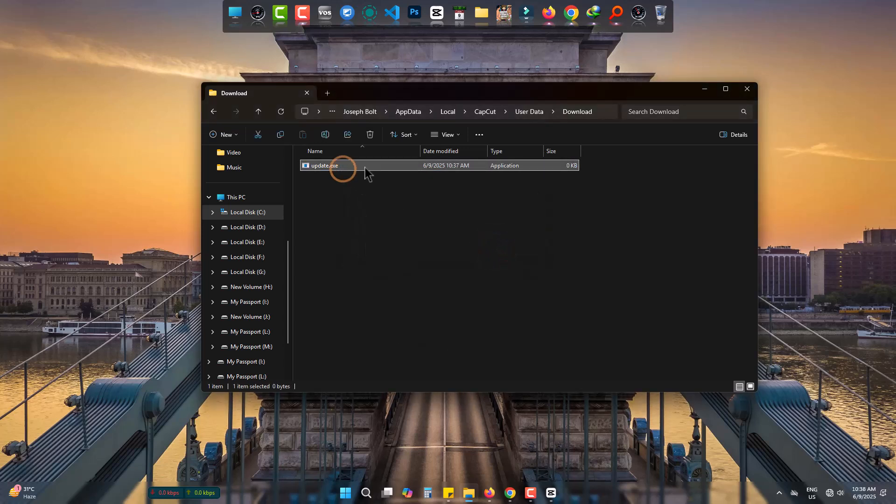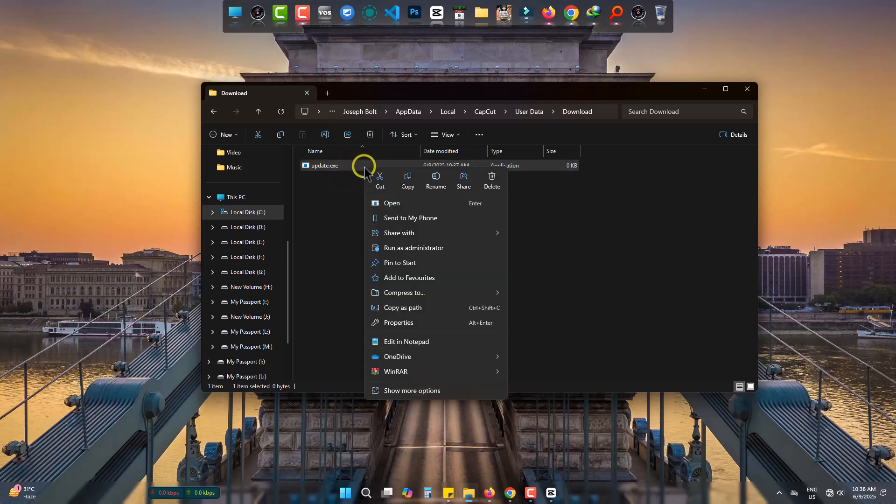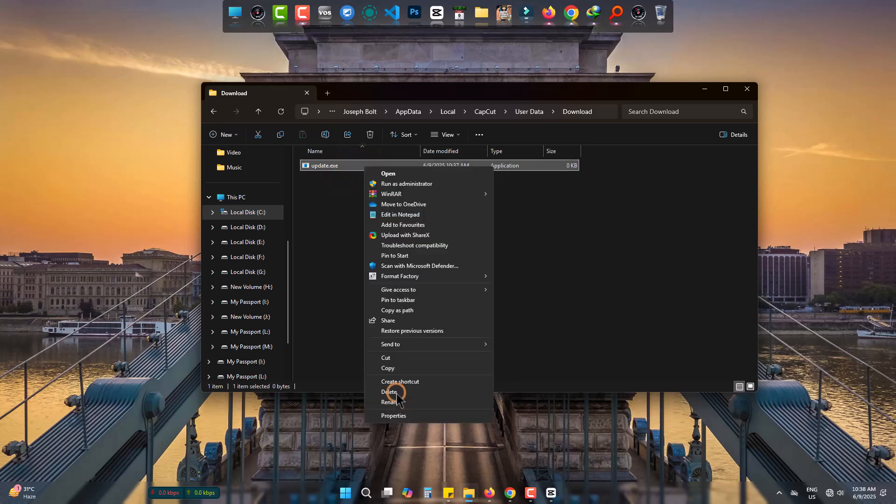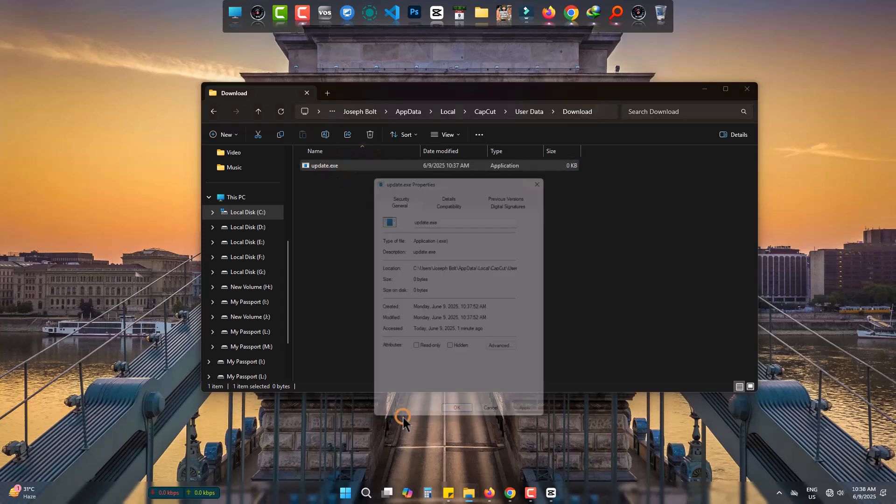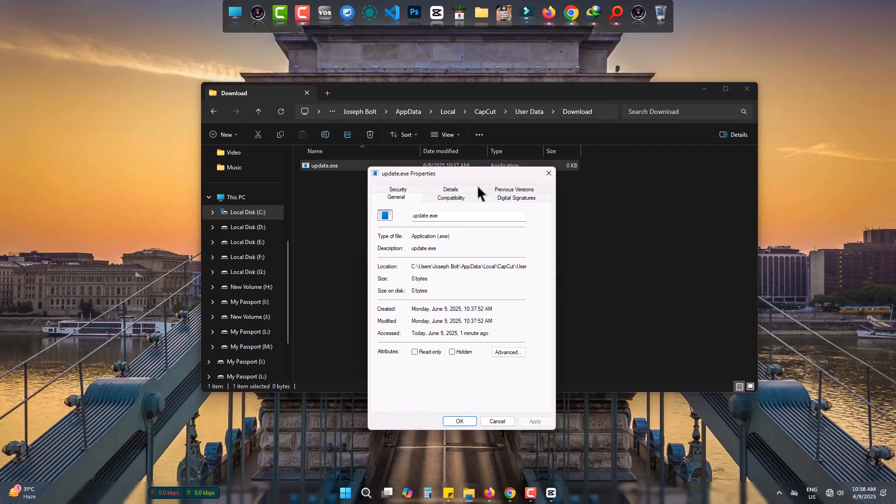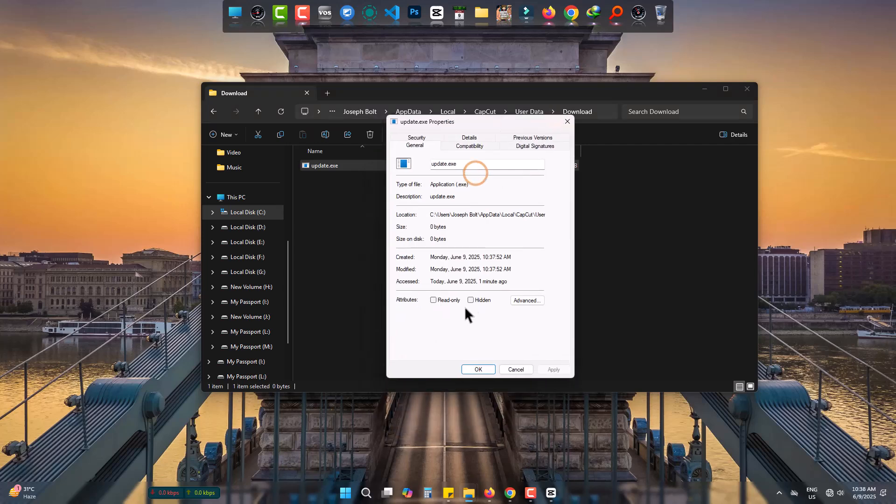Finally, come to Properties and make the file read-only. Apply and okay.